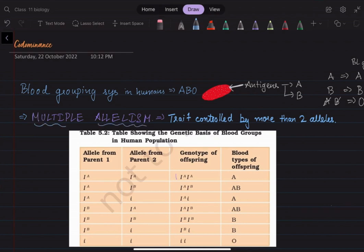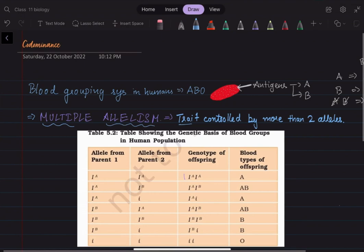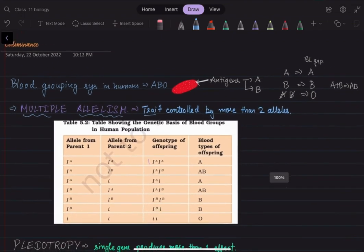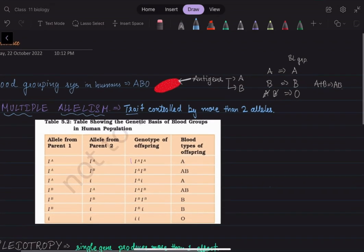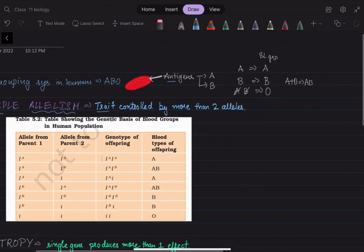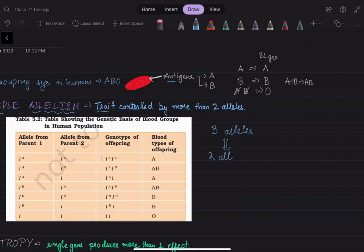This blood grouping system is also a famous example of multiple allelism. Multiple allelism is a condition in which a trait is controlled by more than two alleles. This blood group is determined by our antigens, and the kind of antigen produced — A or B — is determined by a gene that has three alleles instead of the usual two, though only two alleles are present in any individual.